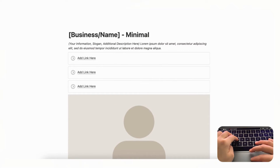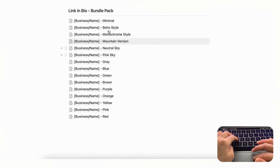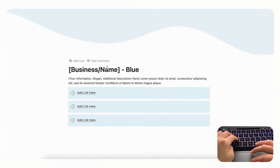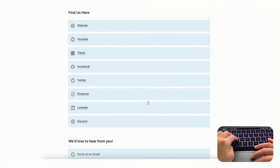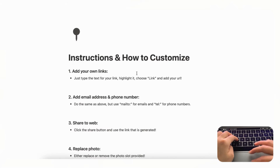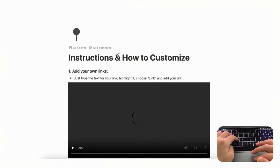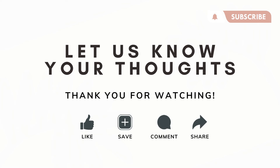We also wanted to share our link in bio templates — we have a link in bio bundle pack which we'll leave in the description. We've created a whole bunch of styles, like our blue link in bio template, where you can put your own photo, embed your own video, and use the custom icons we've included. There are step-by-step video instructions on how to customize it to make the most of Notion's link in bio possibilities.